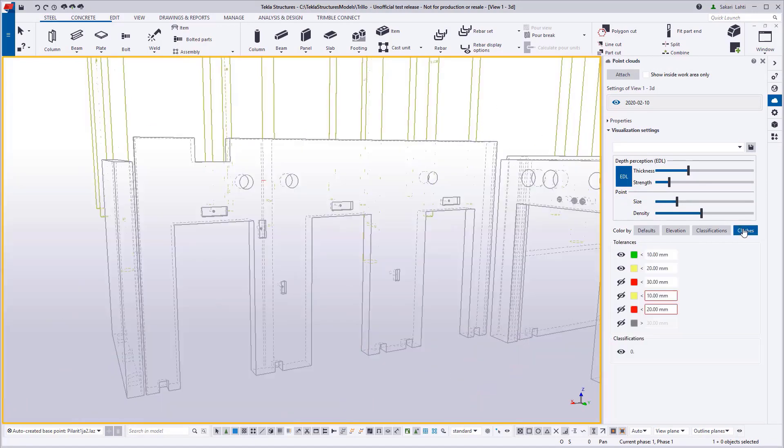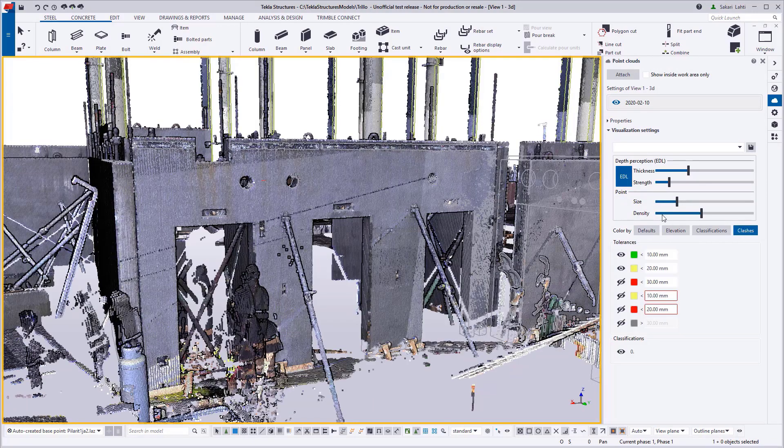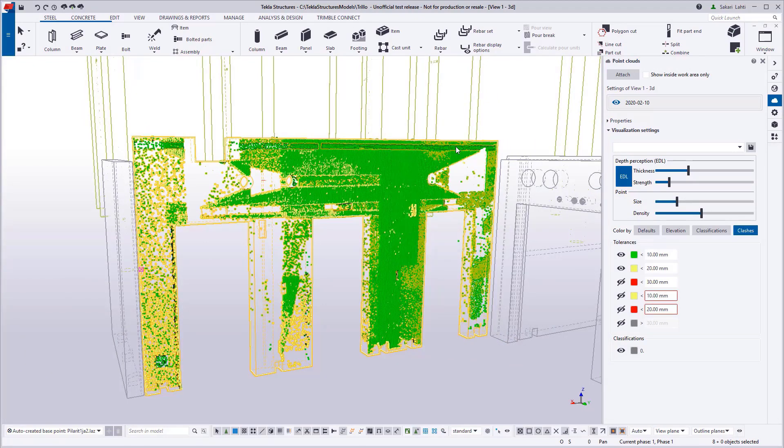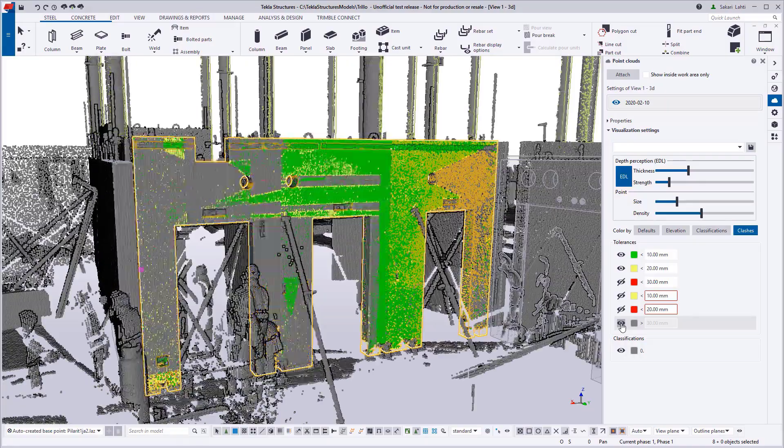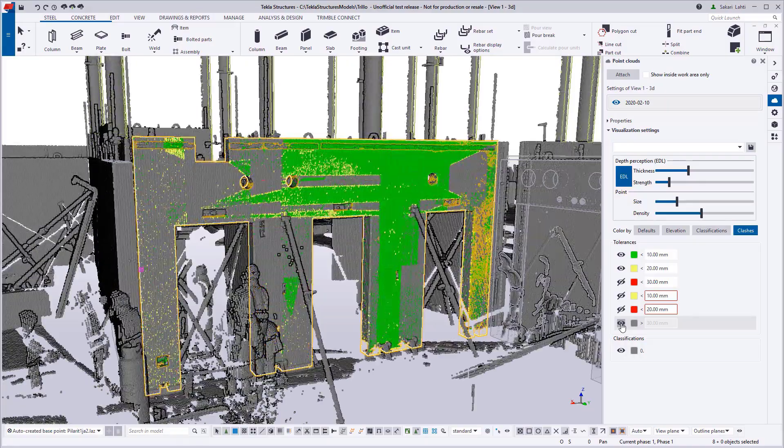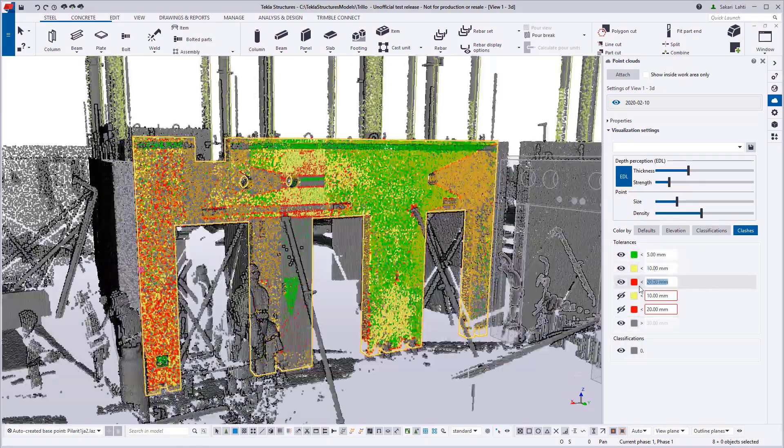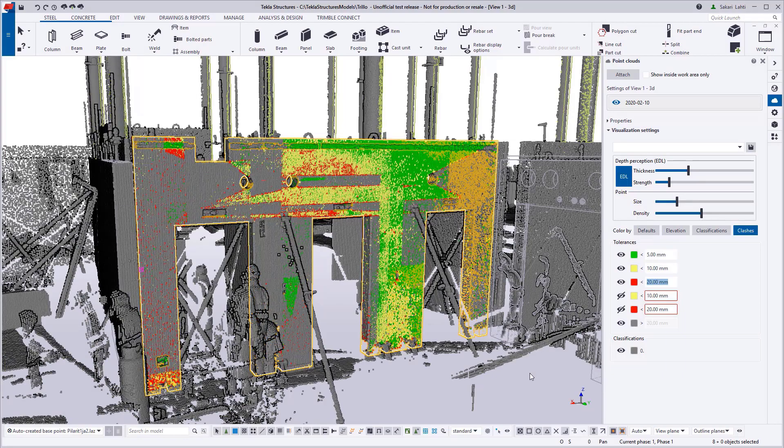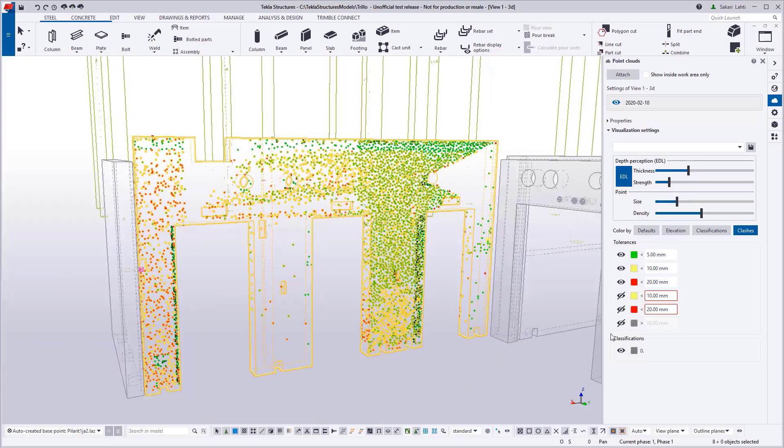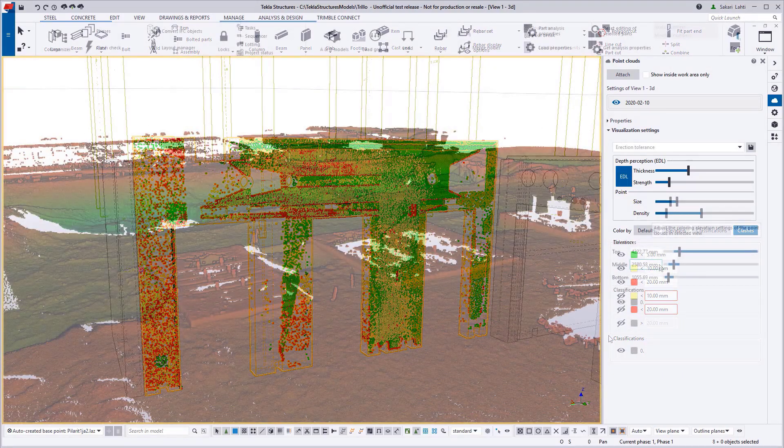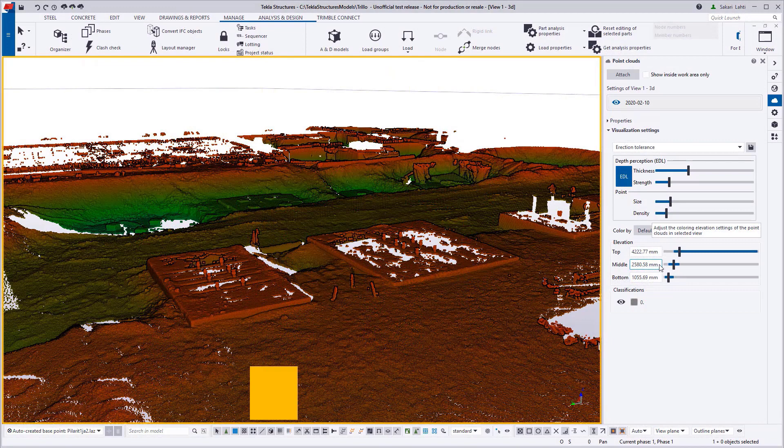And here is the clashes options more in detail. So how far the actual as-built is from the design, so controlling the different colors for the distances from the actual to the design.